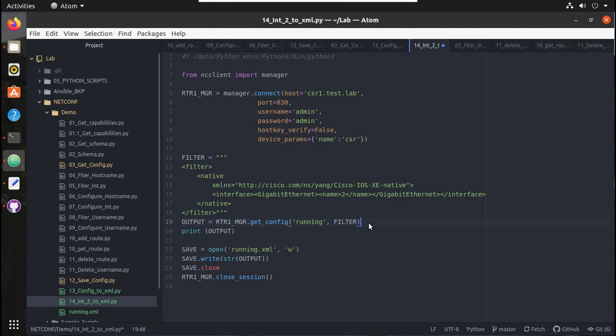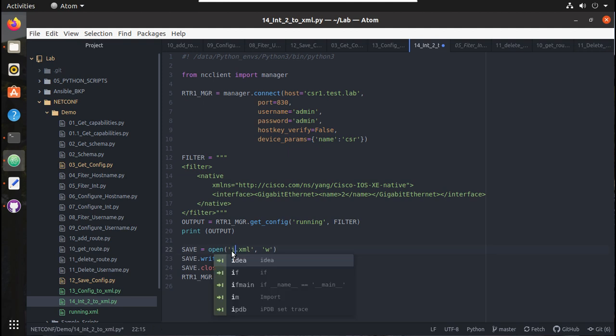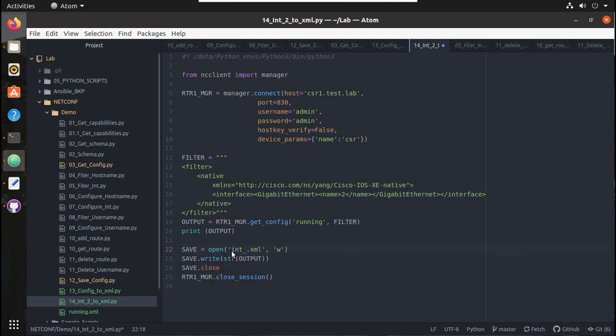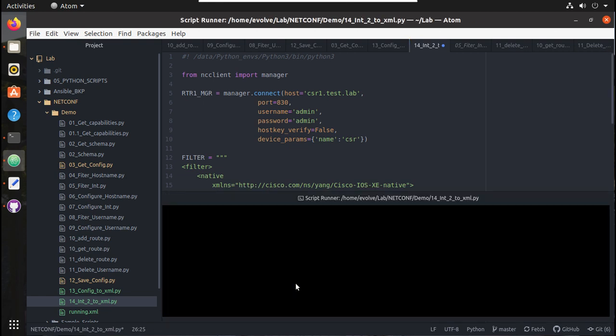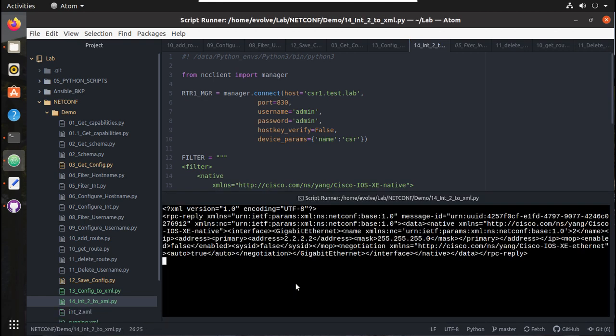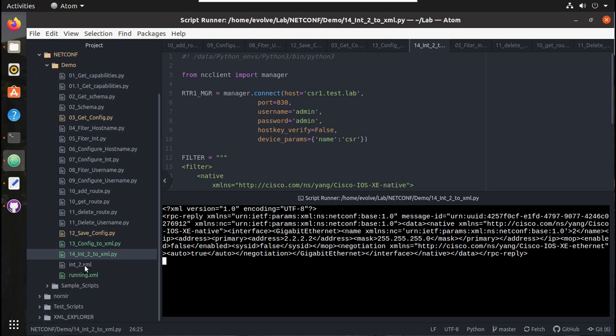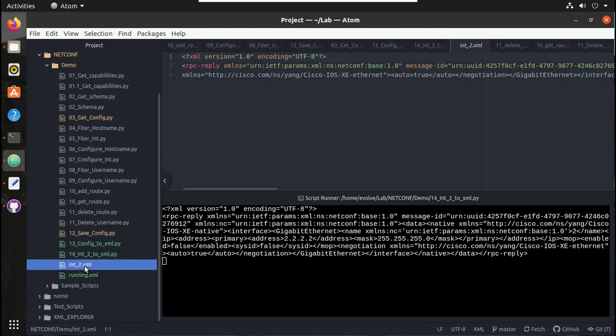We'll give this and I'll change the file name to interface_2.xml. Let's try running the script. You can see here it has saved one particular interface's configuration into the XML file. If you see here, you can see it has created the file.